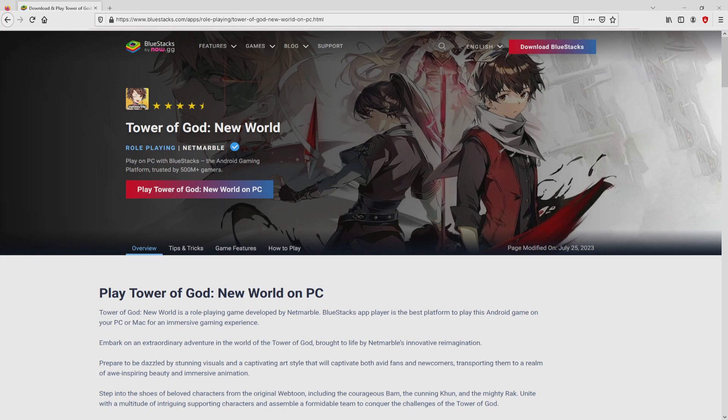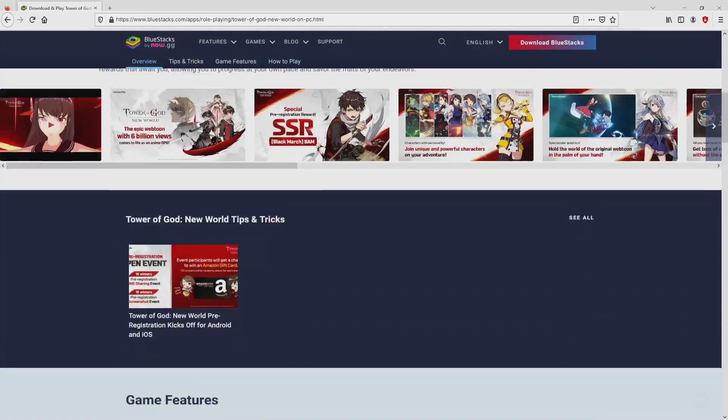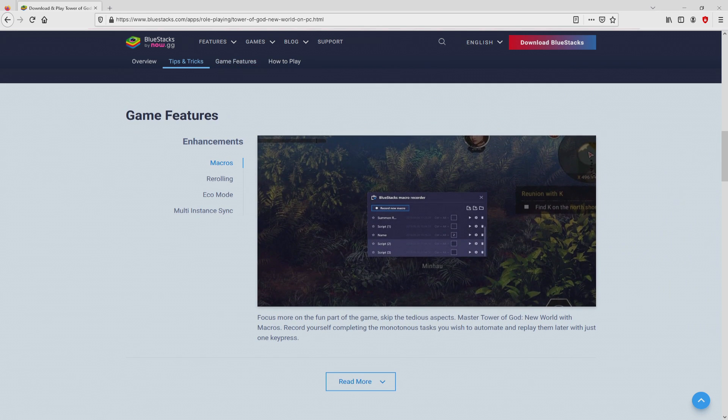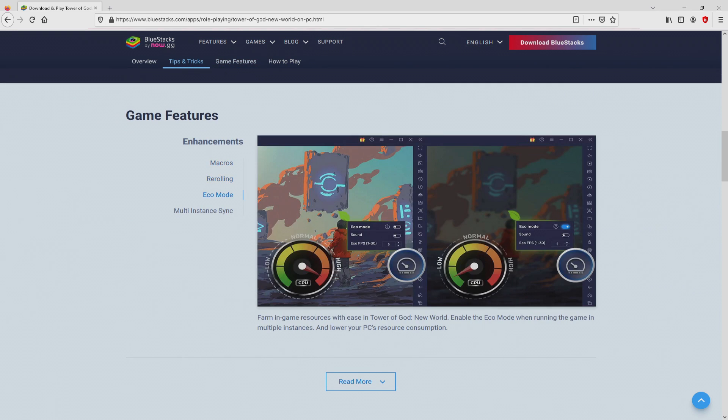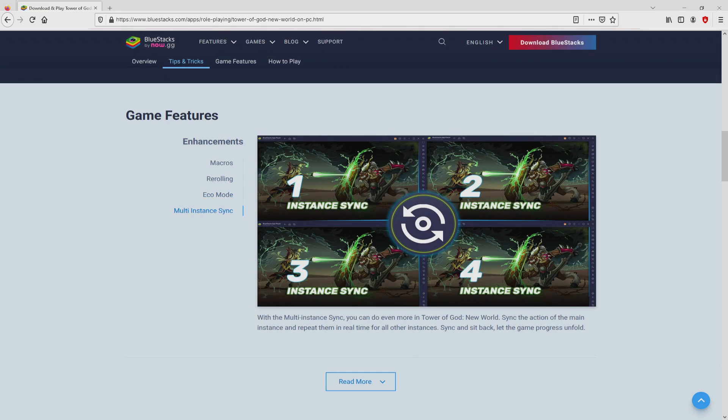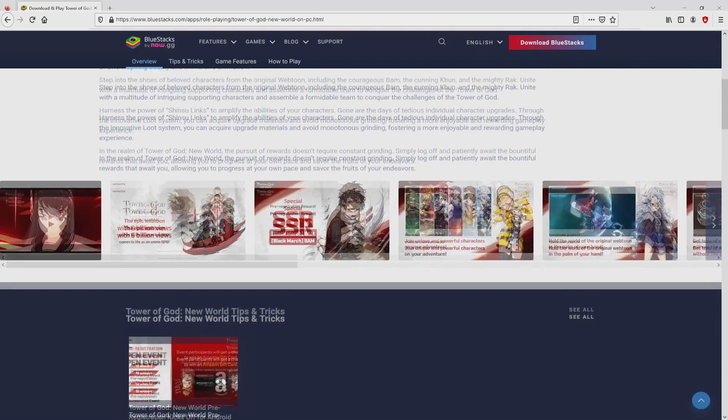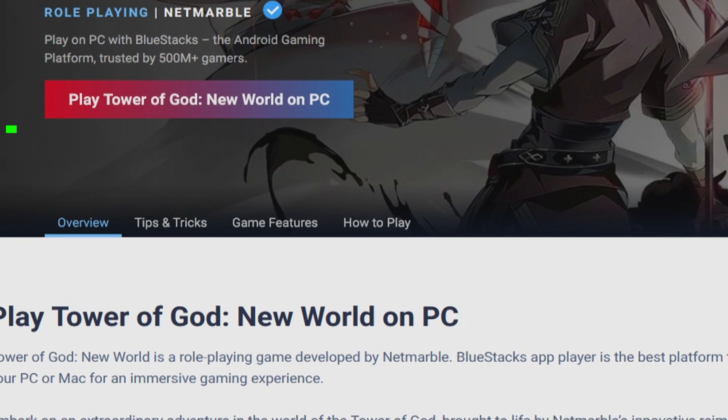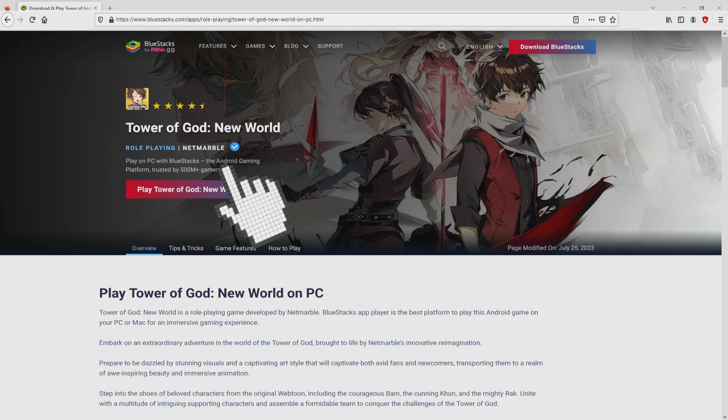After clicking on that link, we reach the website of BlueStacks. No panic, it's only the Android emulator that we're going to use to play Tower of God New World on our PC. We're now going to start downloading Tower of God New World by clicking on this button Play on BlueStacks that you can see here in green.